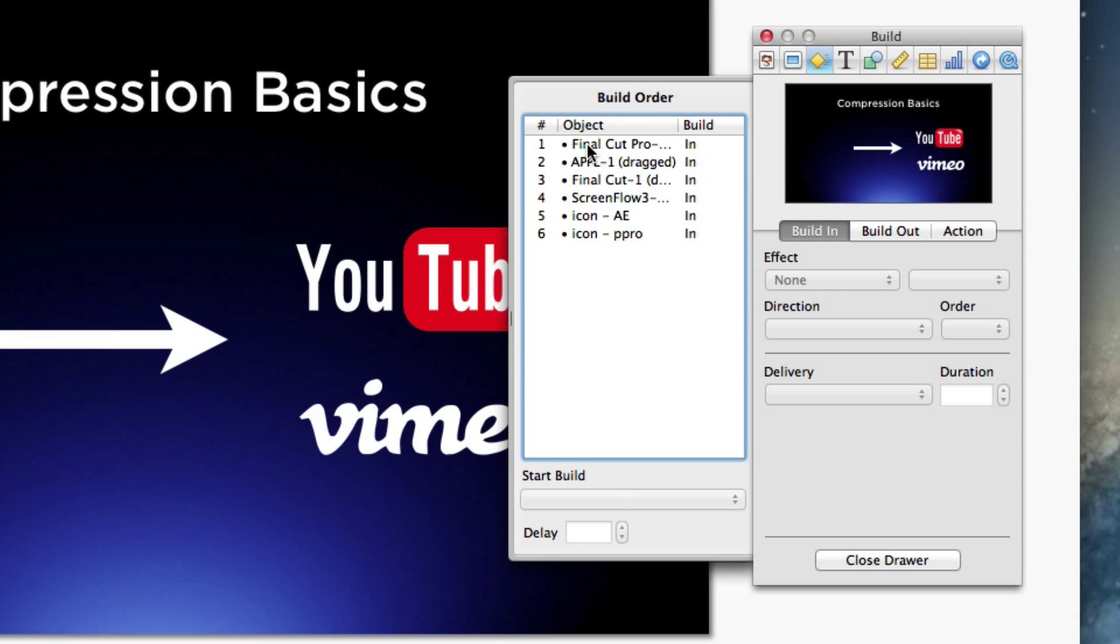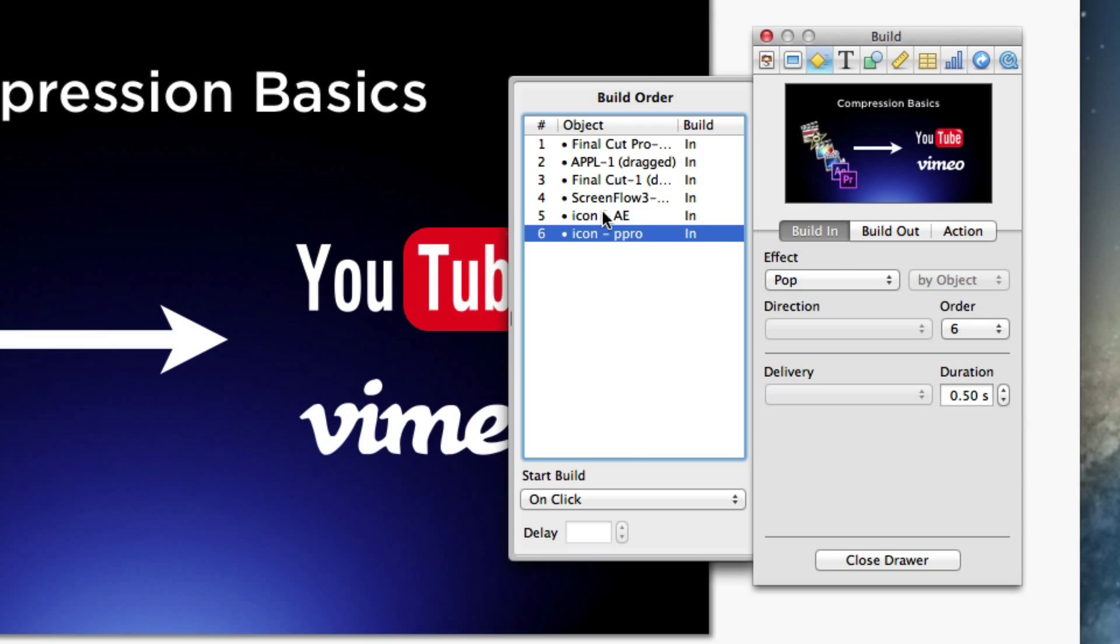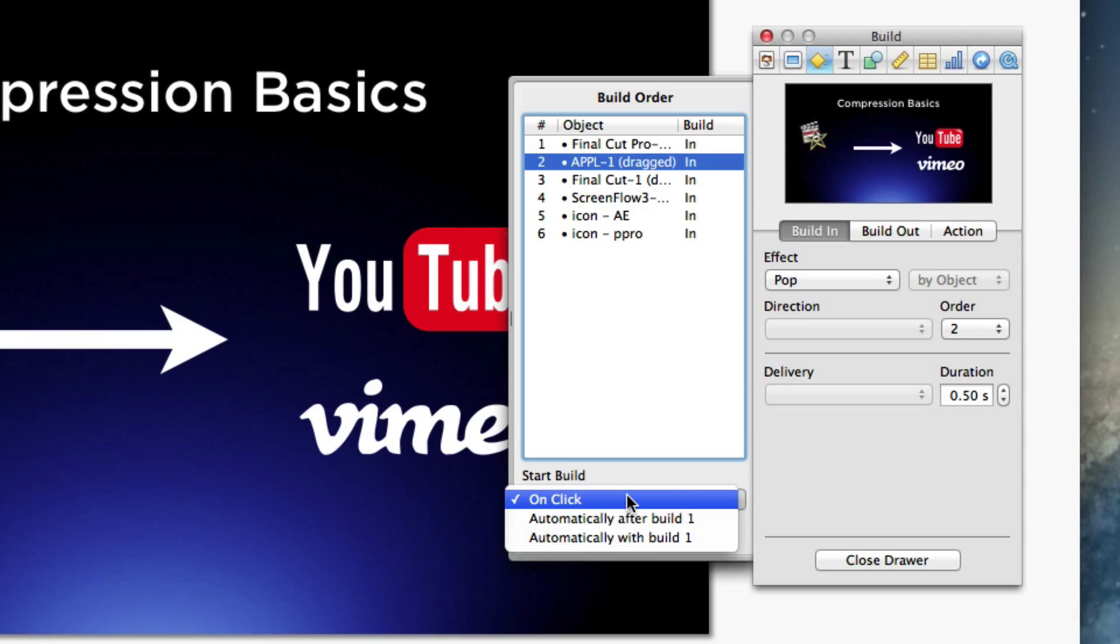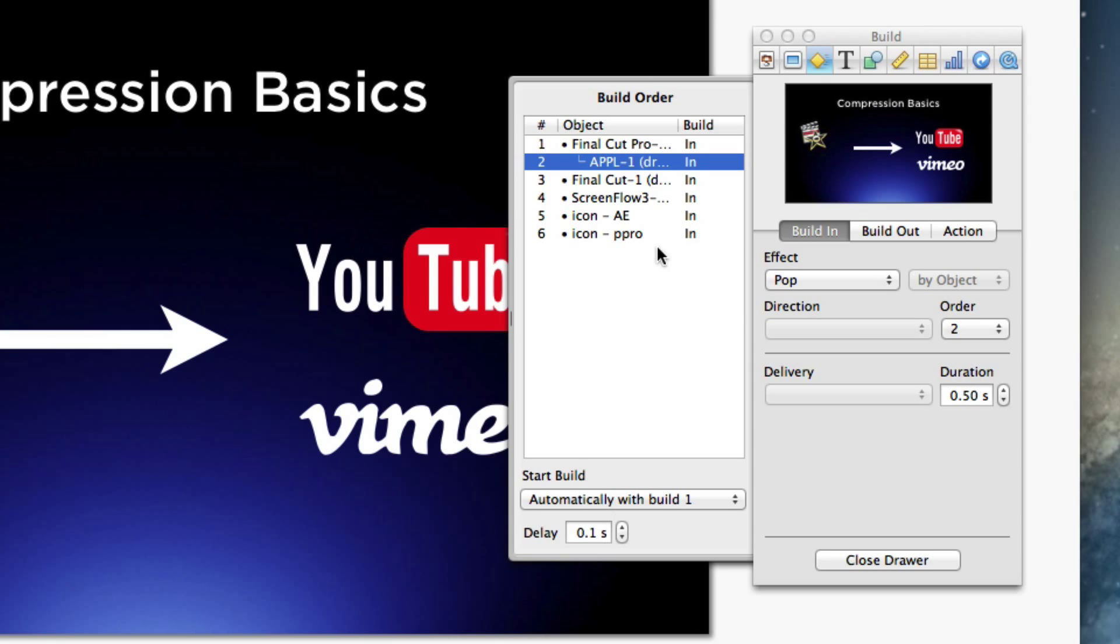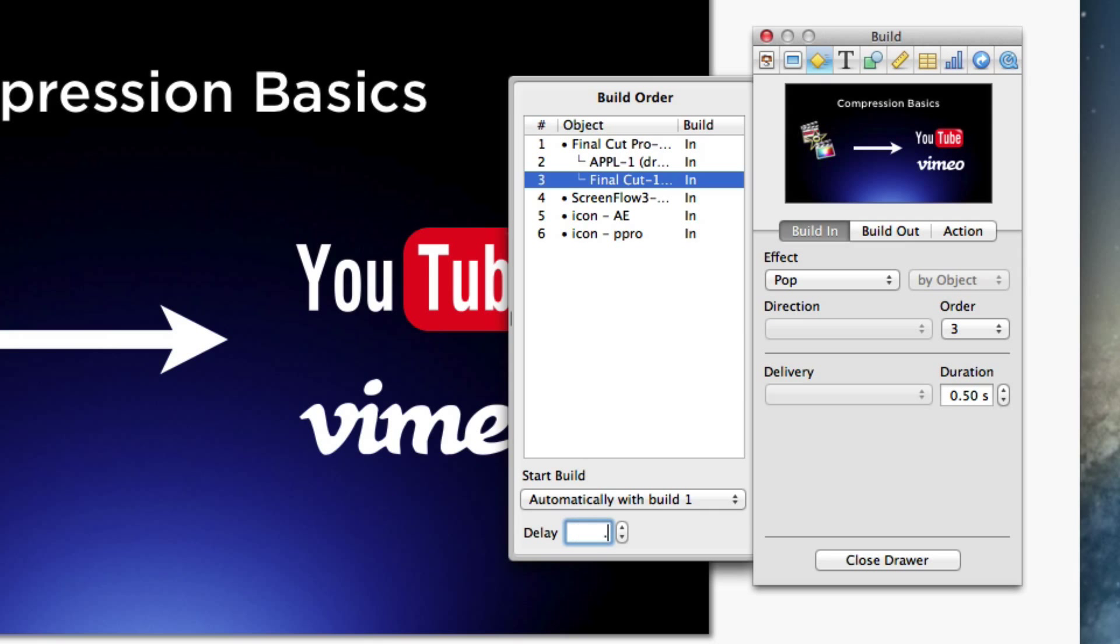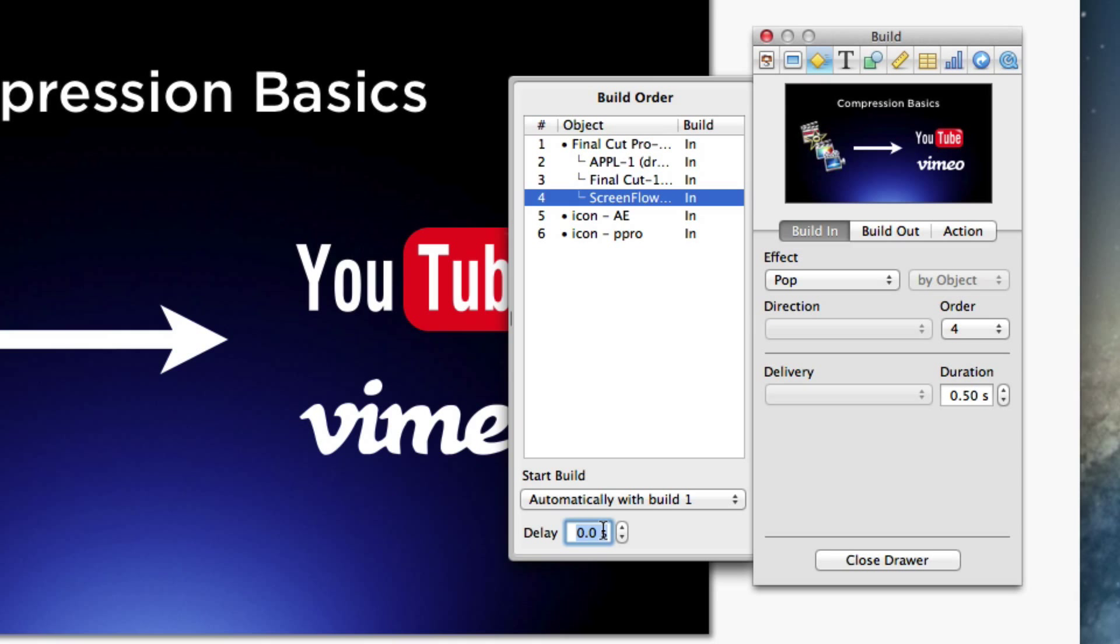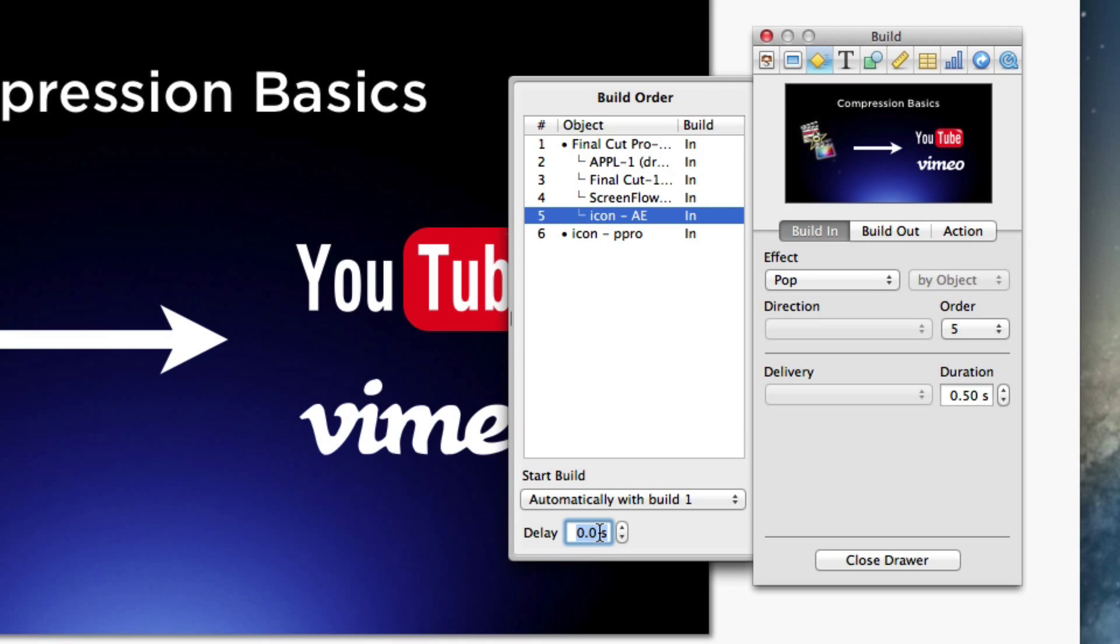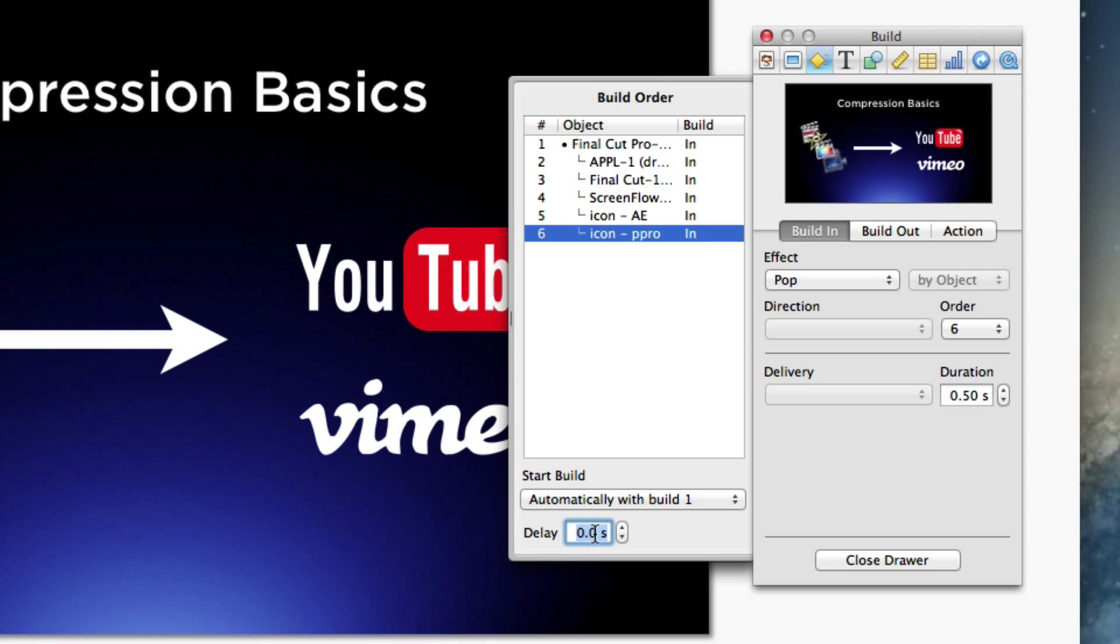Okay, so now we're getting kind of deep into the bowels, if you will, of Keynote. So what I want to do is this is Final Cut Pro. This is something I dragged in. This is another, blah blah. Okay, so here's all my icons. So what I want to do is I want number two to happen. So first of all, number one is happening on a click. Okay. Number two is going to happen with number one, but I'm going to delay it by 0.1 seconds. All right. And now I'm going to just keep doing that. So I want this to happen with number one, but I'm going to delay it by 0.2 seconds. And I'm going to just keep going down the line.